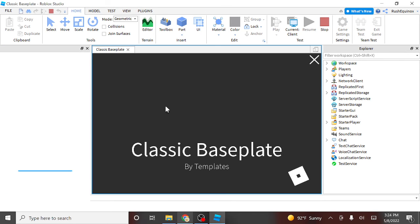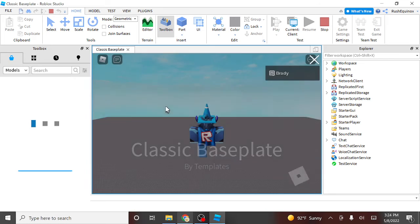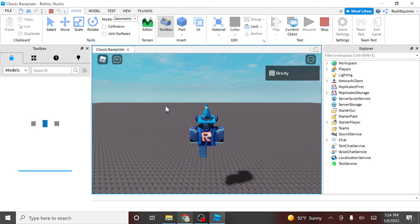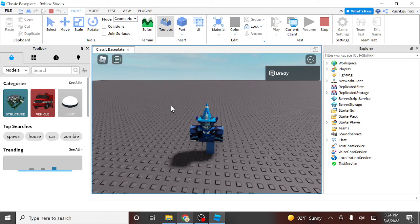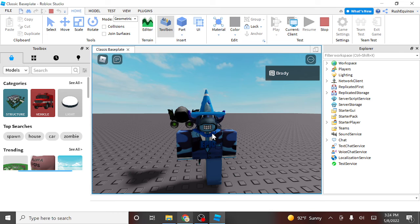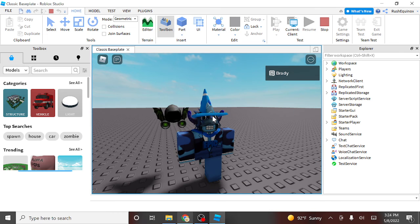Classic baseplate, right there, following you, right there. When you move, it's programmed to follow with you over the shoulder.